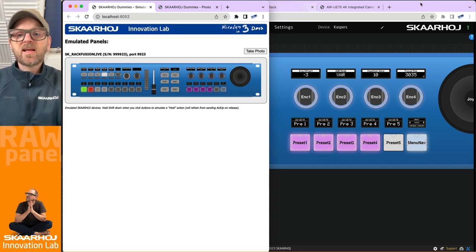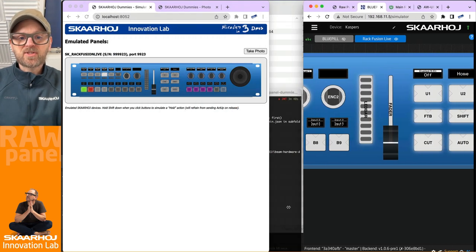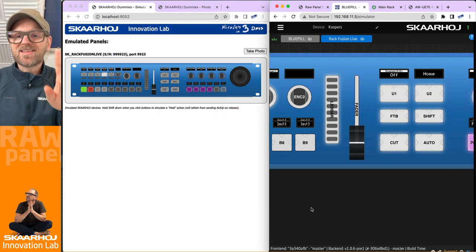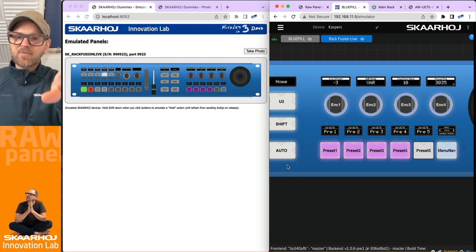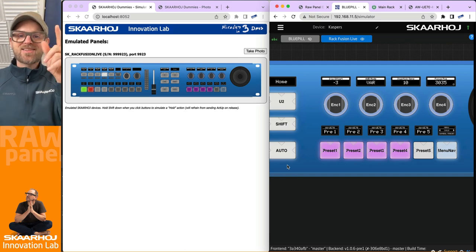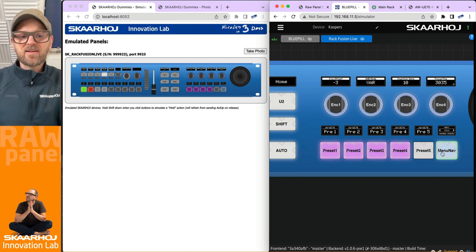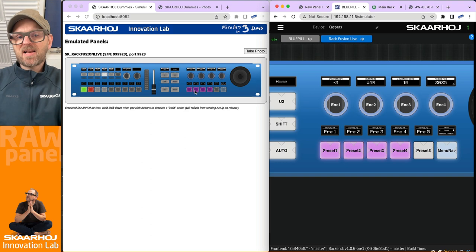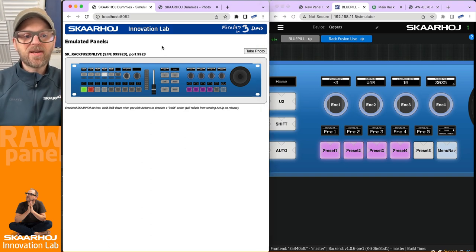We can also click this button to see a preview of buttons in these buttons down here. And in our emulator we have the same. Basically anything I'm doing over in Reactor right now is actually reflected in the emulated panel.